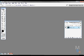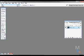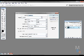First you go to new file and make it 250 by 250 pixels transparent.